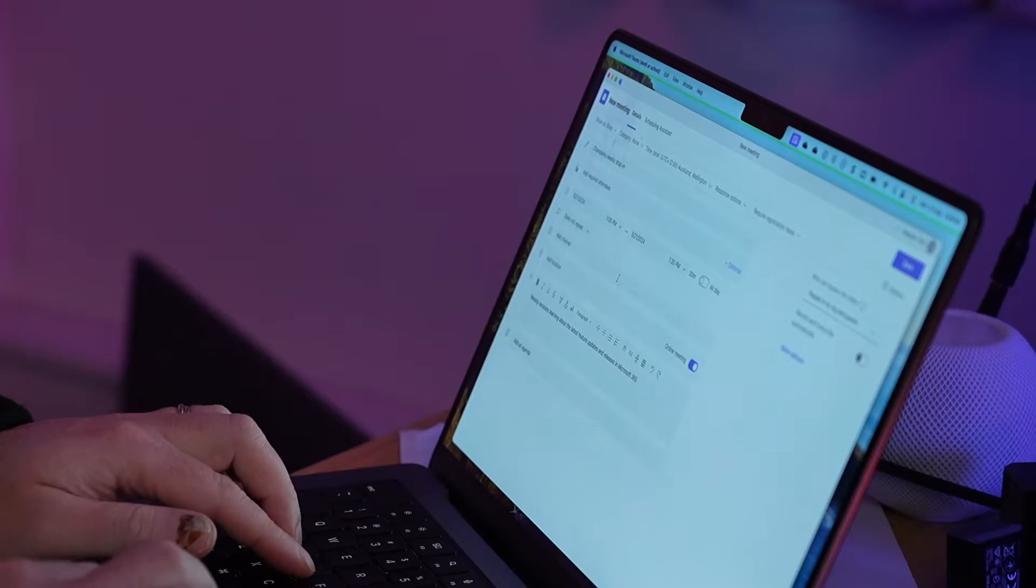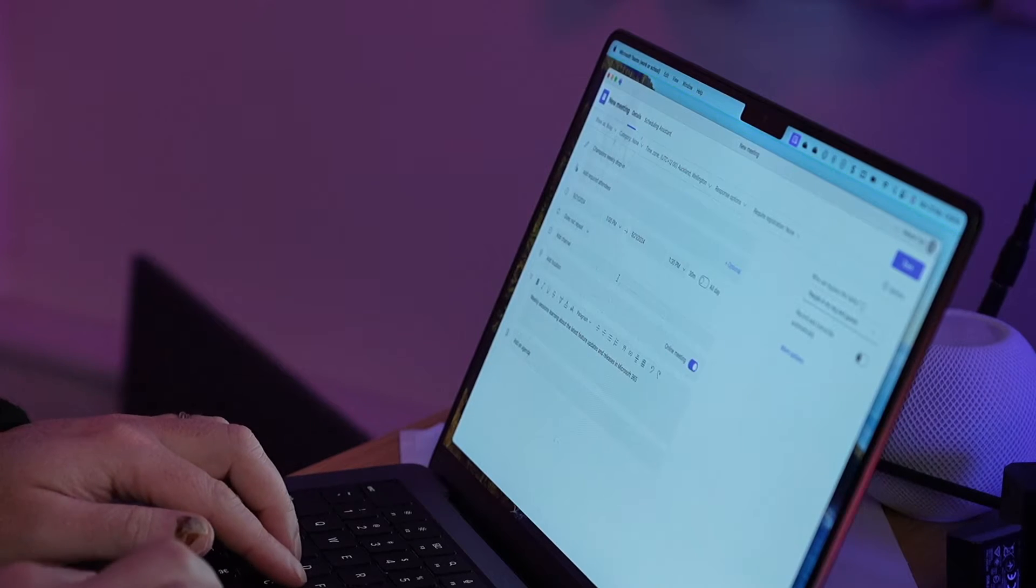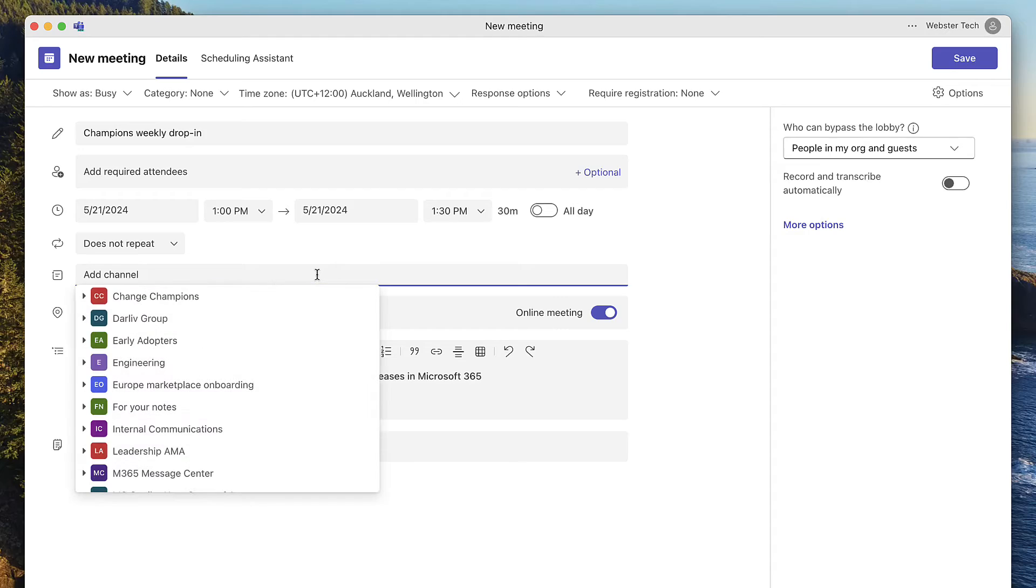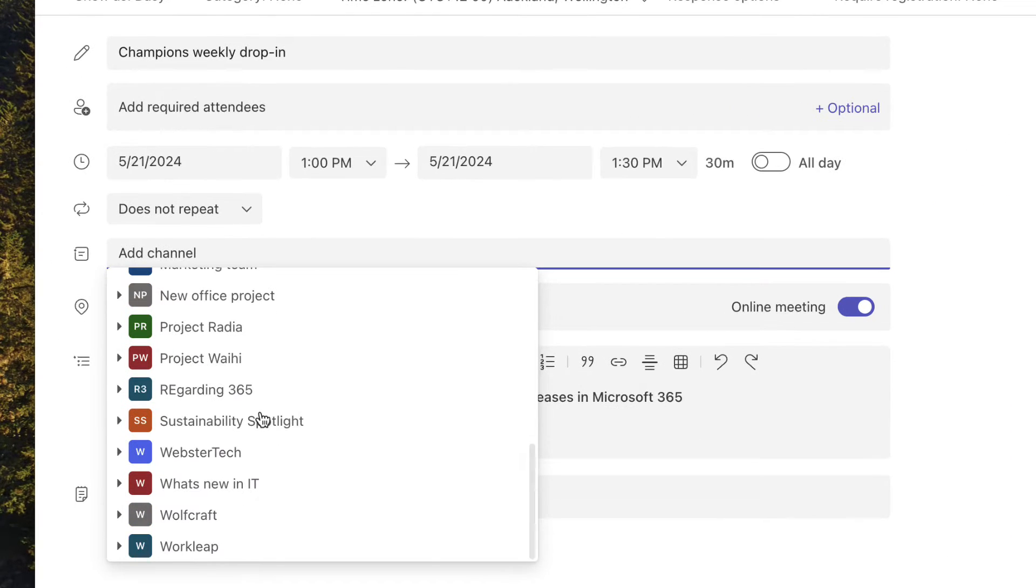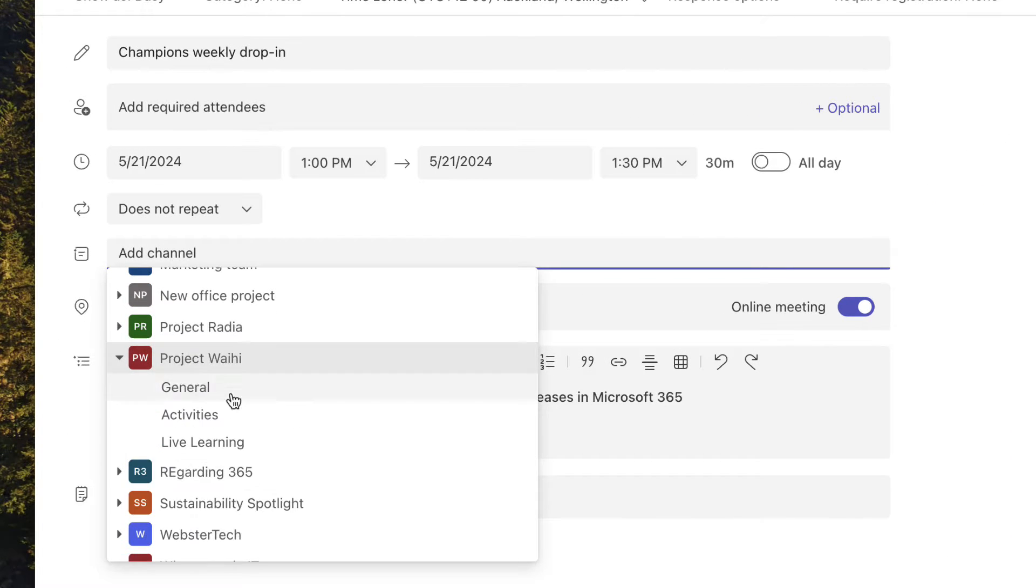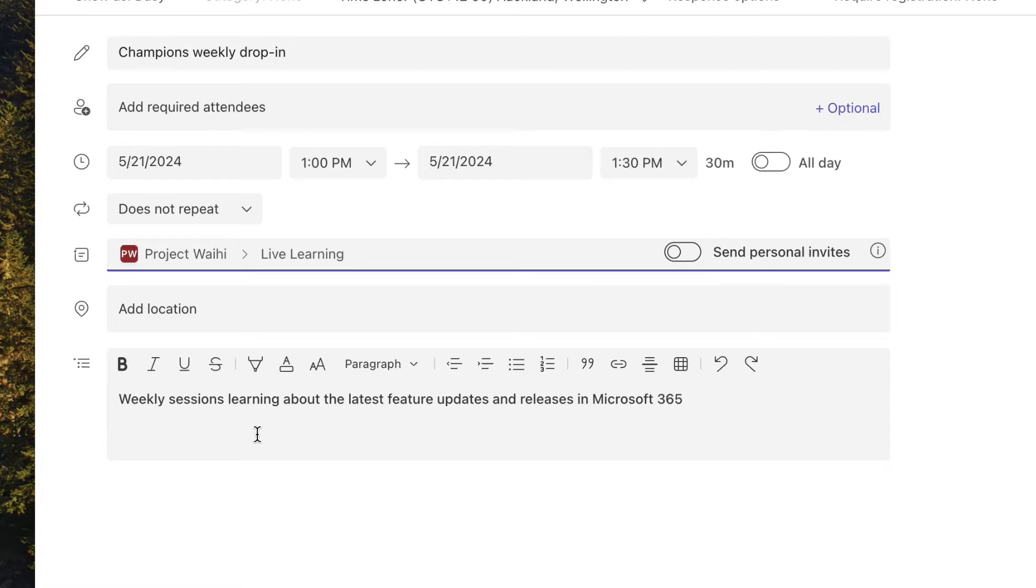One second. Private or channel. Channel, live learning. I'm going to try and restore your faith in channel meetings. Channel meetings have been a bit of a challenge in the past where we send out a channel meeting invite and we're not sure about whether it is received by people in the channel.